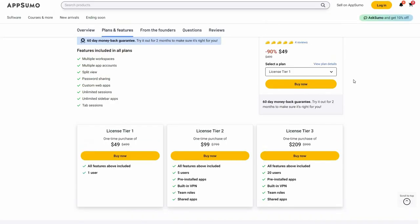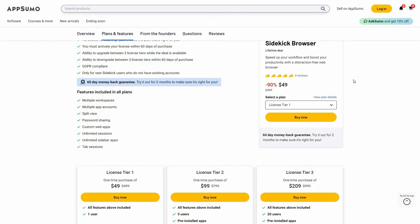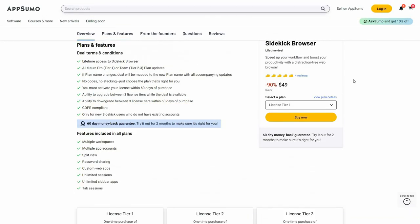If you want to buy Sidekick browser on a lifetime deal from AppSumo, make sure you check the link in the description below. Also, if you're new to AppSumo, you can get 10% off your first purchase — watch the full video till the end to know how. Now let me take you to Sidekick browser.